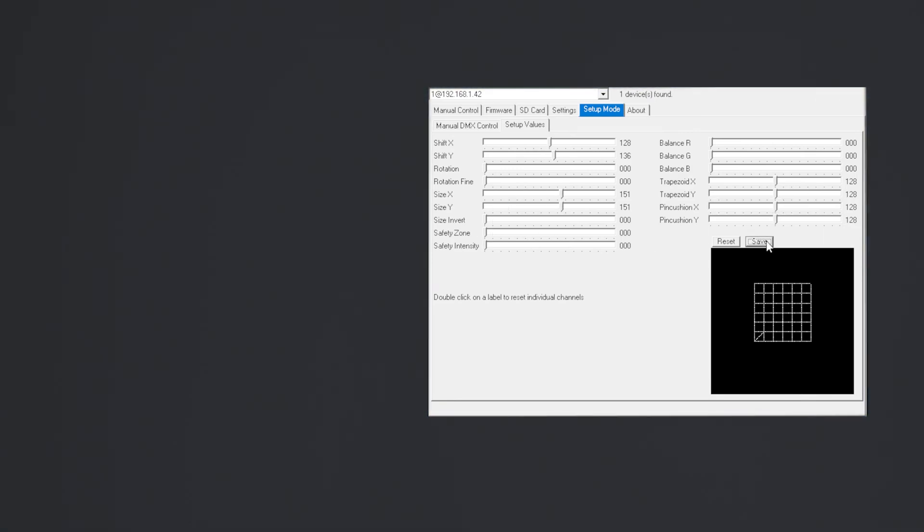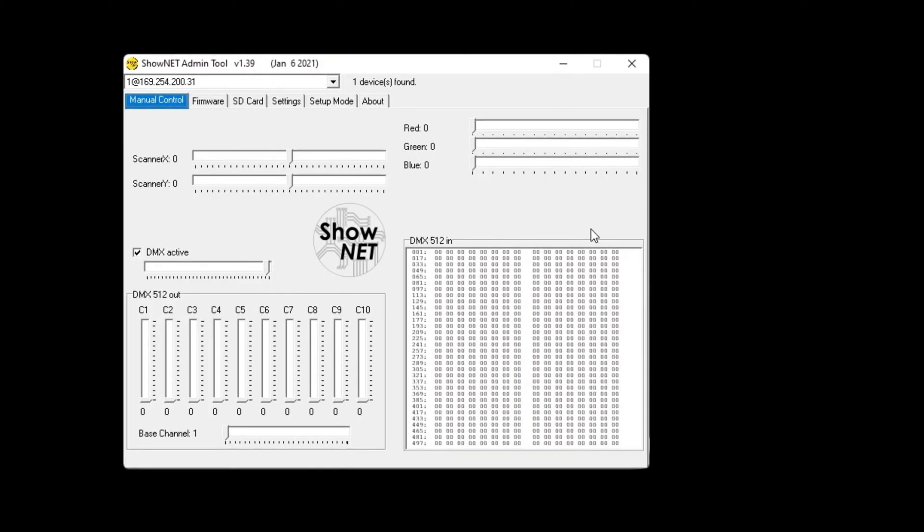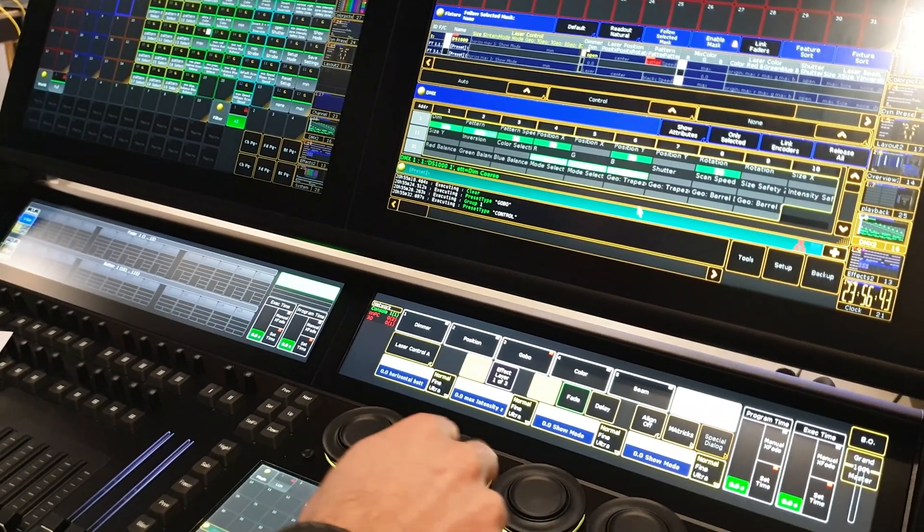A great advantage of the ShowNet laser mainboard is that all the output-related settings can be made with the admin tool software or directly via DMX or ARTNET.